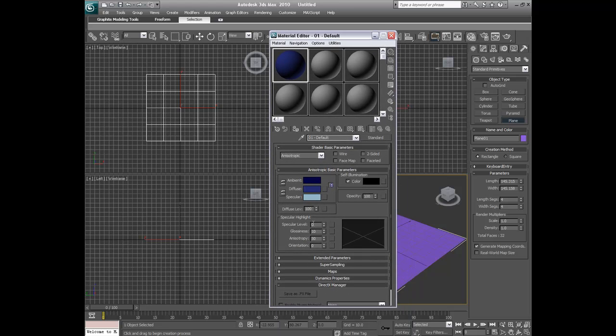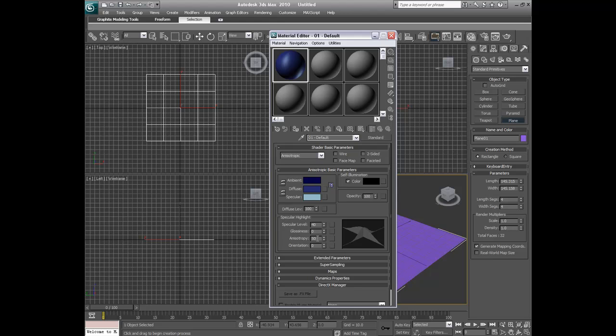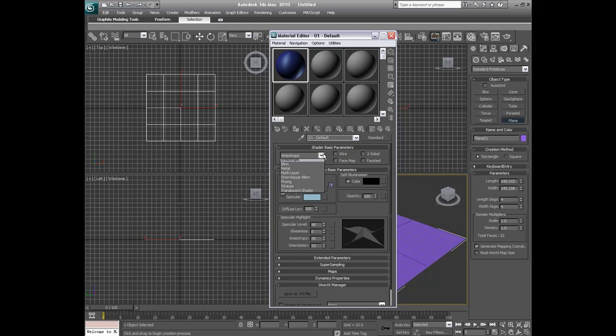Alright, so on specular level we're going to put 40. Glossiness is going to be zero. Leave anisotropy at 50 if you have that defaulted up right there. And then we're going to make our reflection 53. And if you don't see these four choices and you don't see what I see, you're probably not on anisotropic.